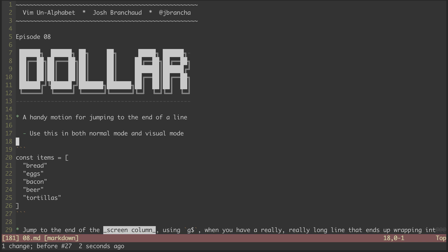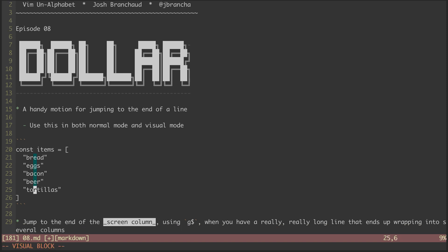It can also be used in visual mode to move the visual selection to the end of the line. One of my favorite tricks is doing this in block visual mode with an uneven list of elements. The dollar sign motion moves each line's selection to the end of each respective line.